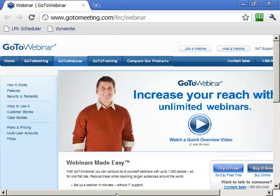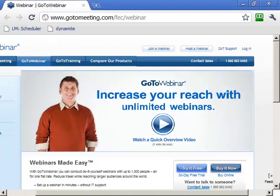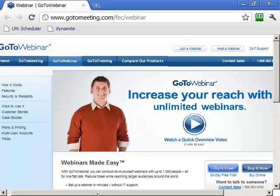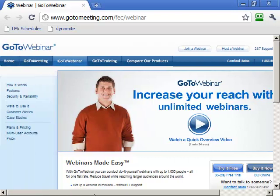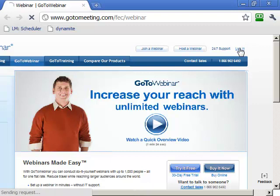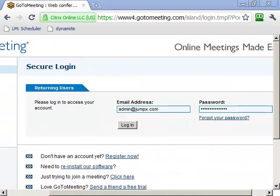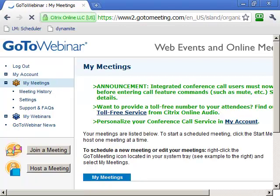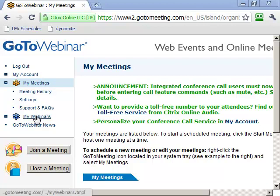All you have to do is get an account at gotowebinar.com. It costs $99 a month, which is very reasonable. Once you have your account, click on Login, type in your details, and click Login. GoToWebinar comes with GoToMeeting as well, but I never use it — just use the webinar.